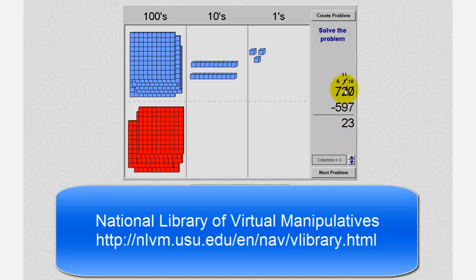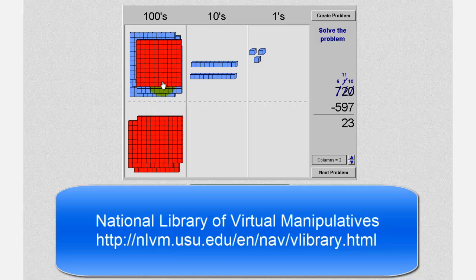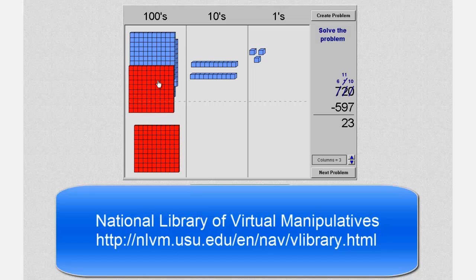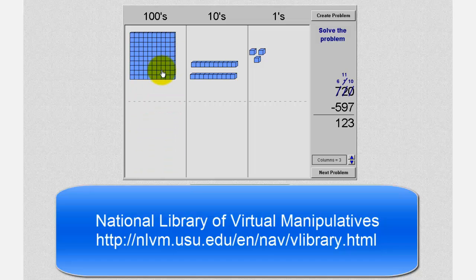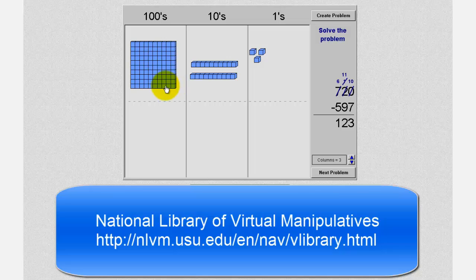And then finally we move to the hundreds place value. We want to subtract five from six, which we know is one. To show this using our blocks, we'll move the five red 100 blocks up to perform the subtraction, leaving us with one 100 block. Therefore the difference is one hundred twenty-three. Again on paper, the last subtraction was six minus five equals one, giving us a difference of one hundred twenty-three.